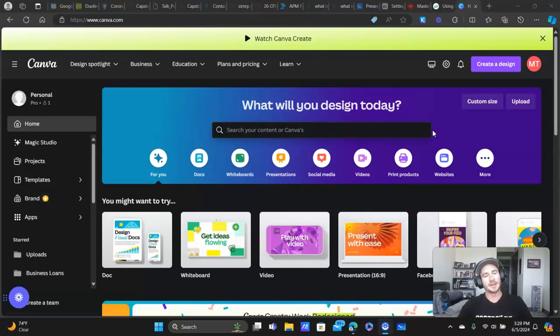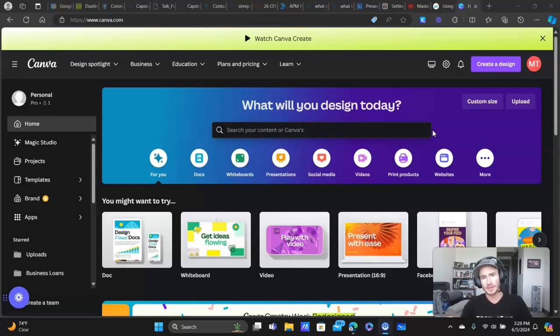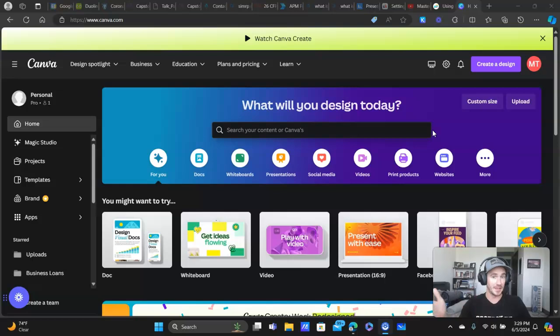What's going on lead gen beast? Matty Ice here from Leads for Locals. Today I want to show you how easy it is to create intro and outro videos for your YouTube content using nothing but Canva.